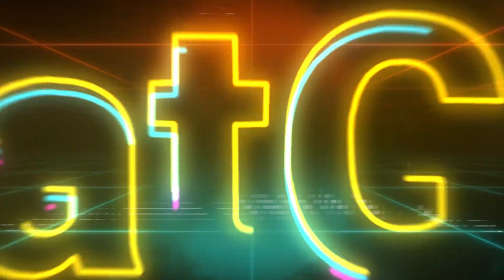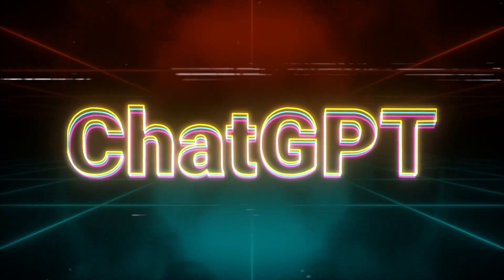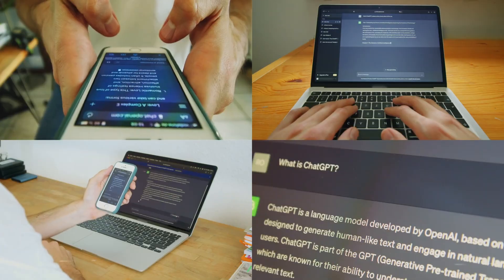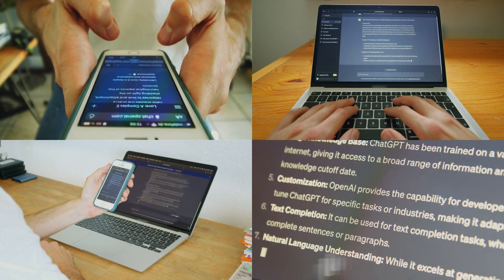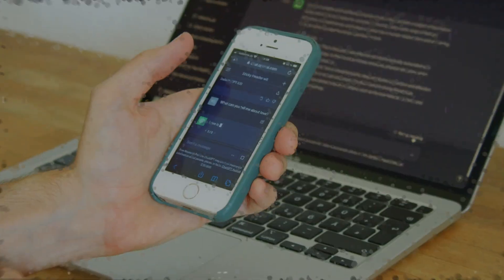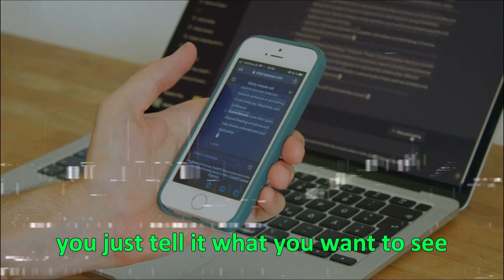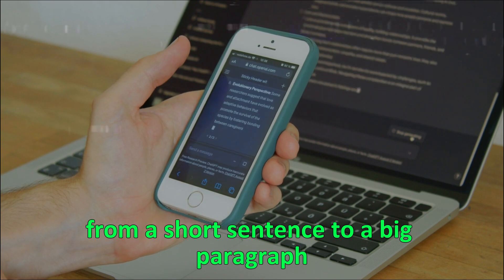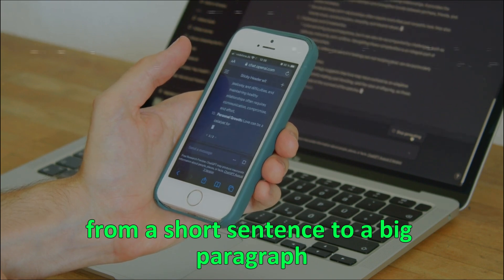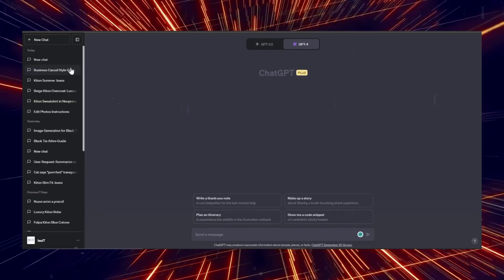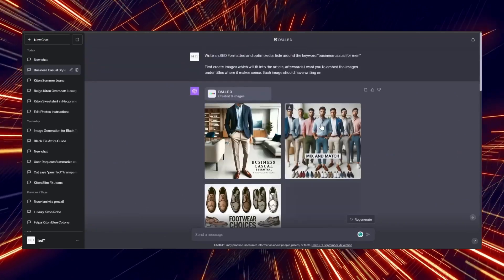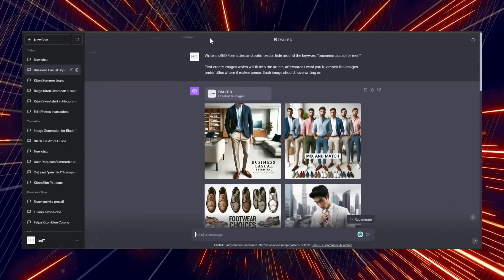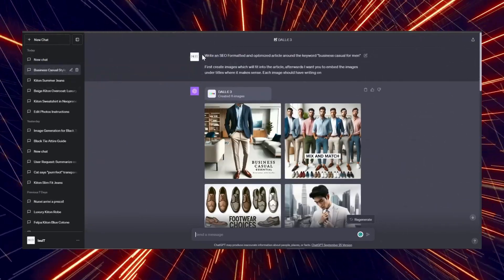This tool is built directly on ChatGPT. That means you can use ChatGPT to help you think of ideas and make your instructions better. You just tell it what you want to see, from a short sentence to a big paragraph.